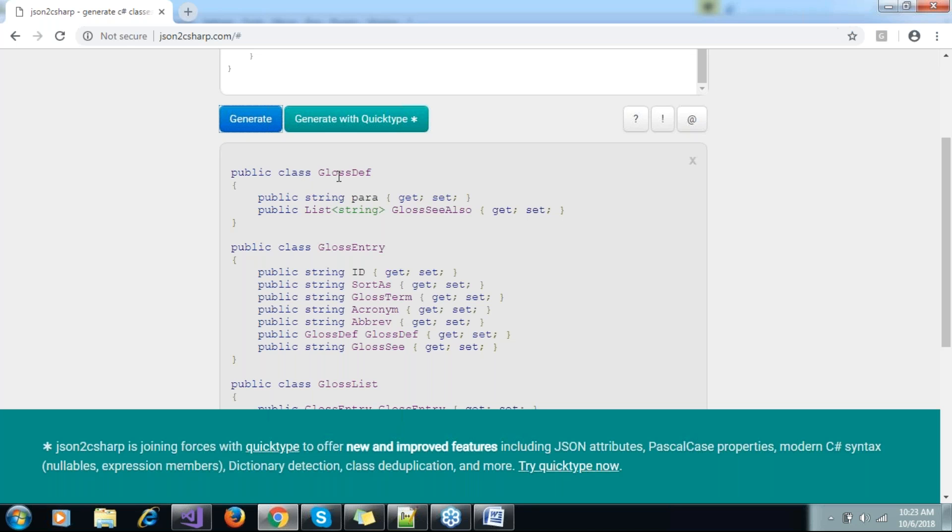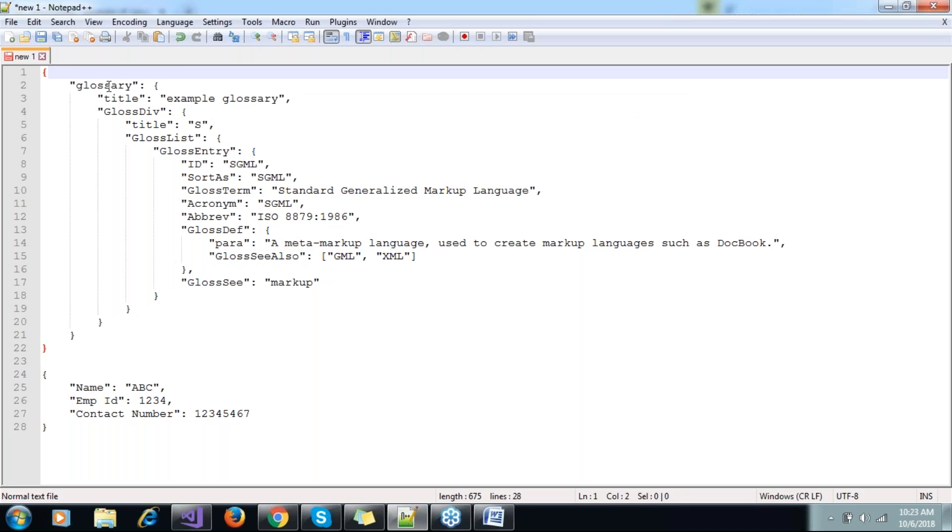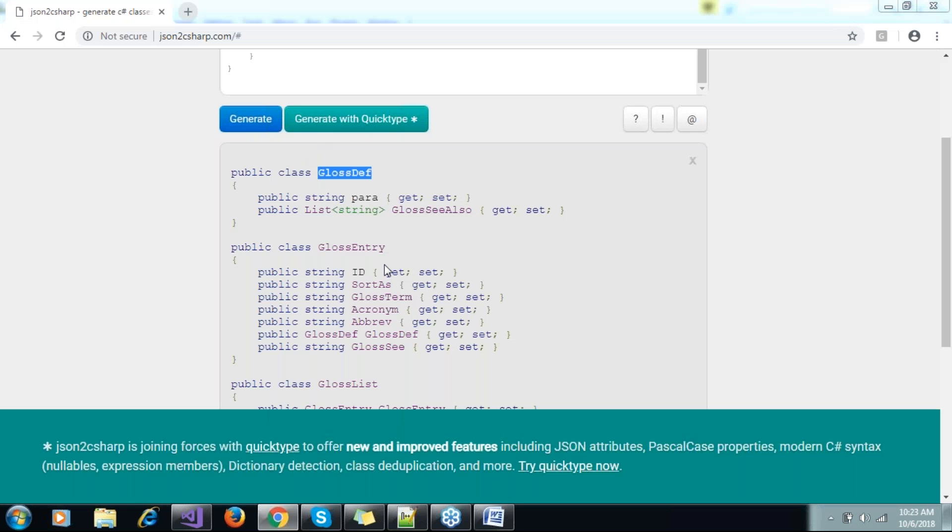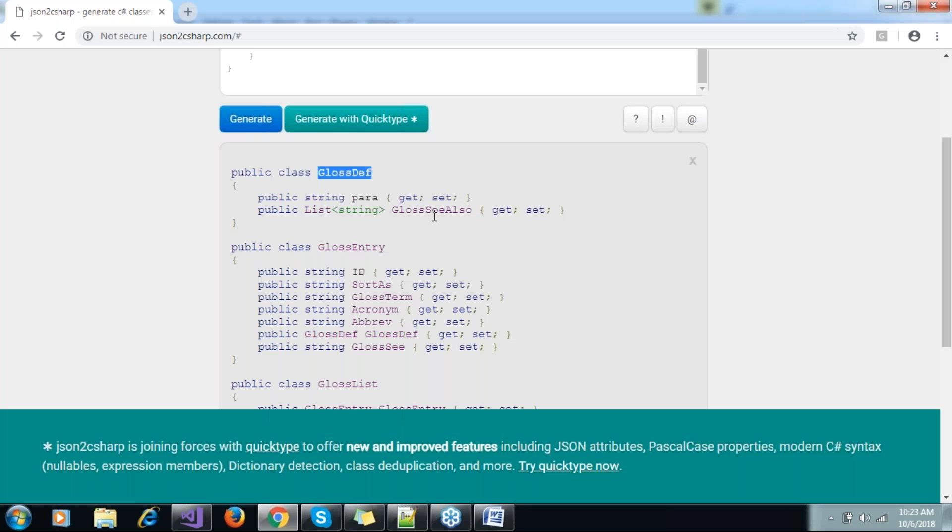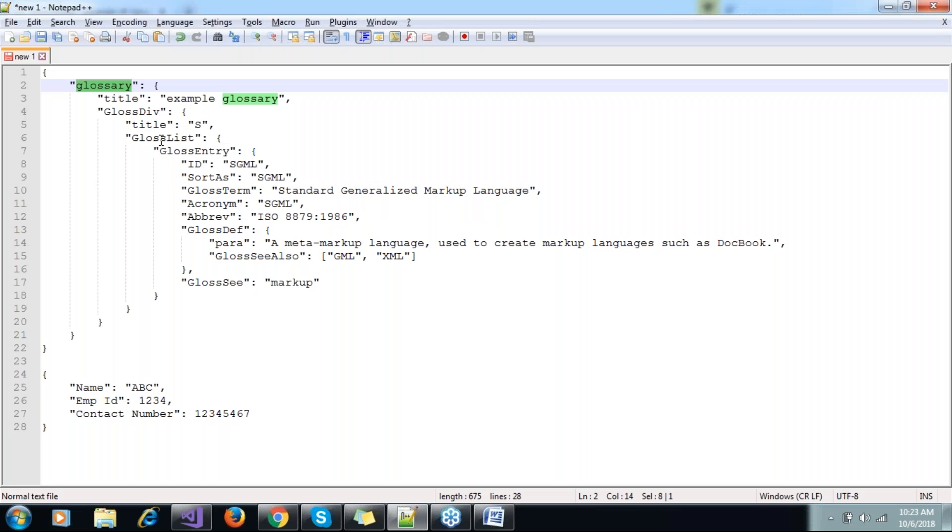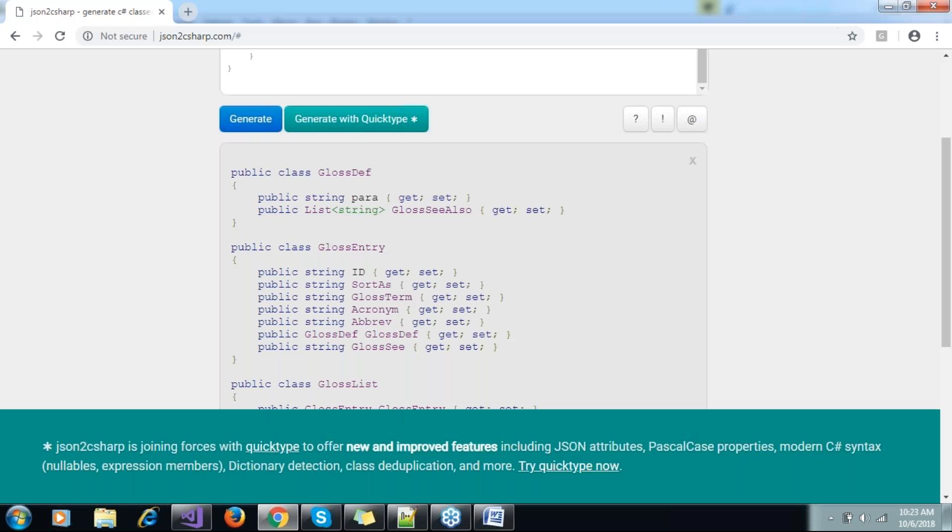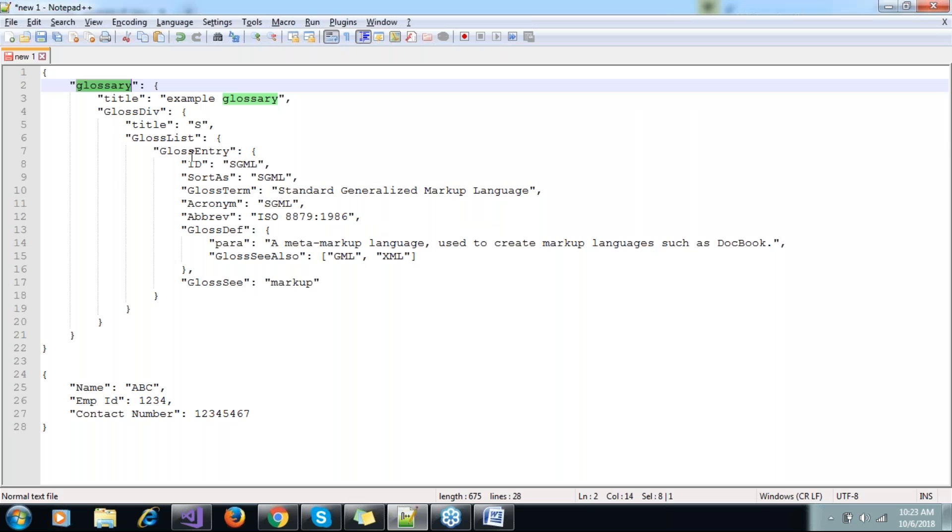That will generate a class for me with properties. You see wherever we see that curly bracket, that becomes a class. See, that first one was this glossary, so it gave the name of that class with parameters. And then we have one gloss entry, so here it is.